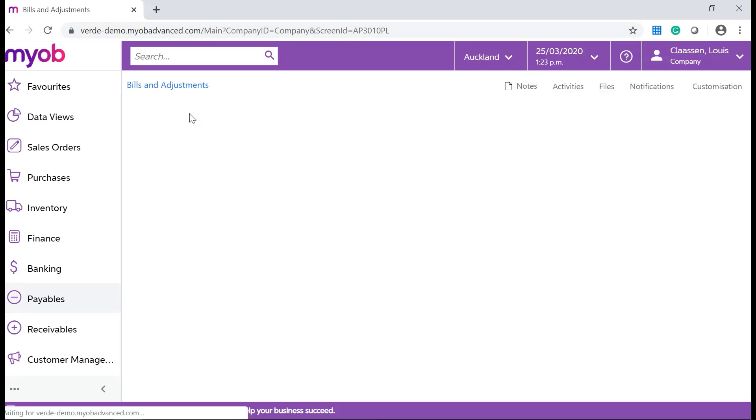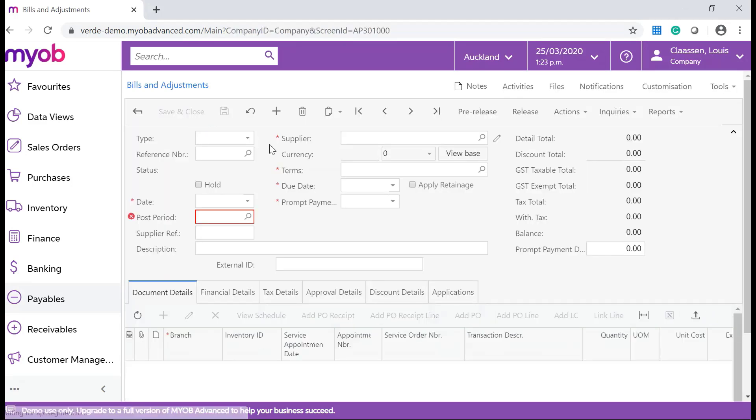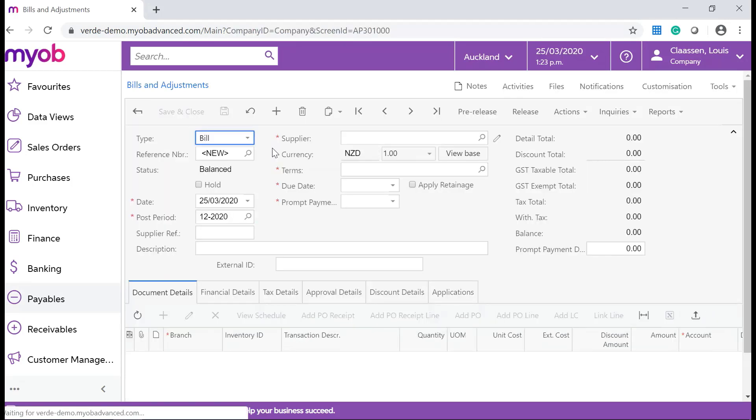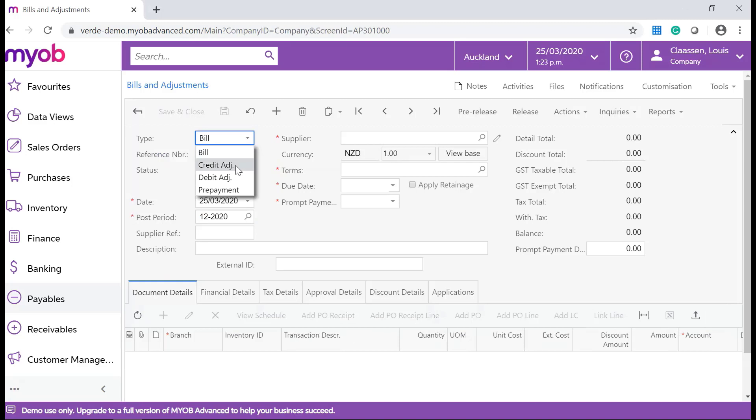Click on the Add New Record icon that will take you to the Bills and Adjustments form. Change the type to Credit Adjustment and complete all of the relevant fields.